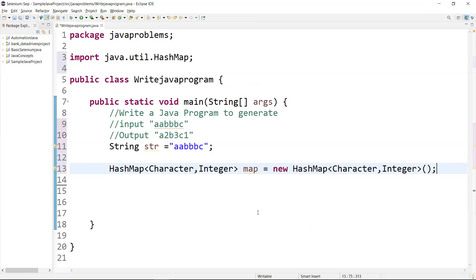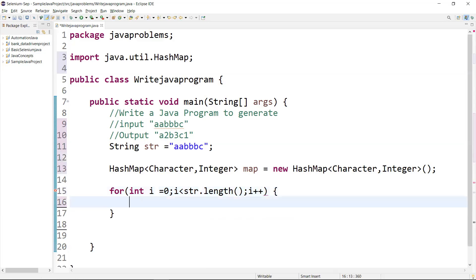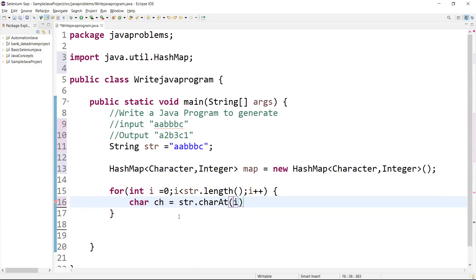Now I'm using a for loop to iterate each character and add it into the map. So I write: int i = 0, i less than str.length(), i++. Inside the loop, I get each character and store it in a variable — char ch equal to str.charAt(i). One by one, each character will be iterated and stored in this variable.